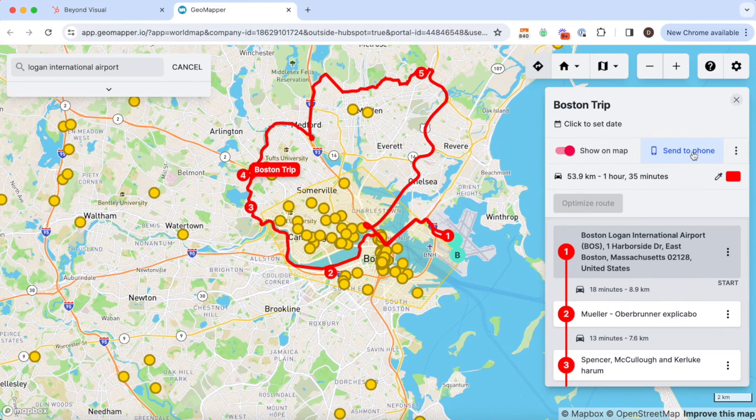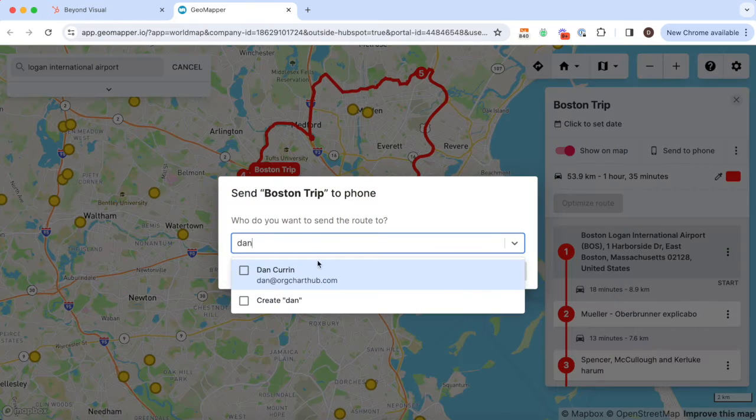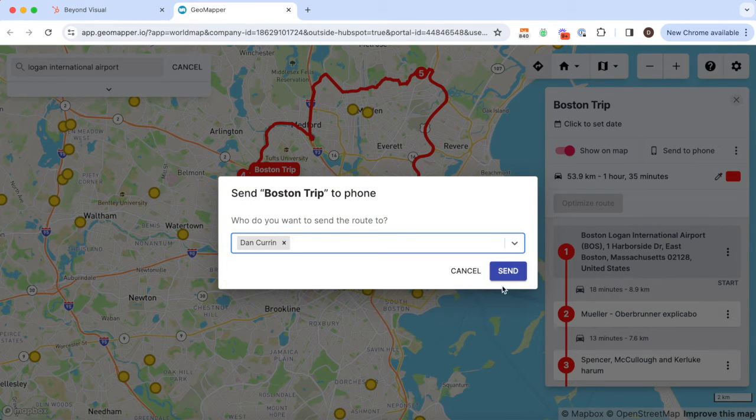Once I'm ready I can send the route to myself in an email. In the email is a link that will open up my route in the Google Maps app.